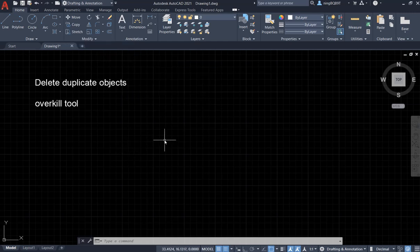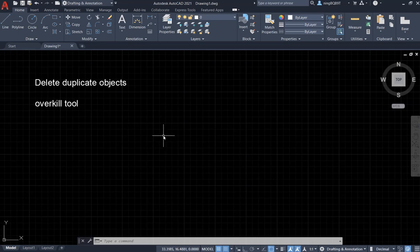Say I'm going to draw some objects which are overlapping with each other. Then I'm going to use Overkill tool to delete duplicate objects.